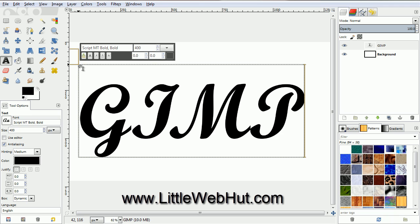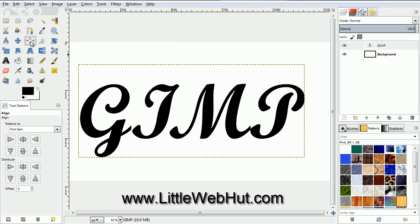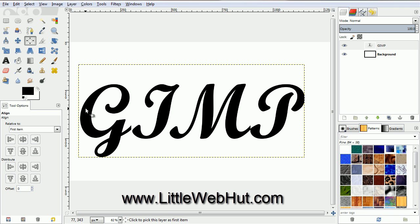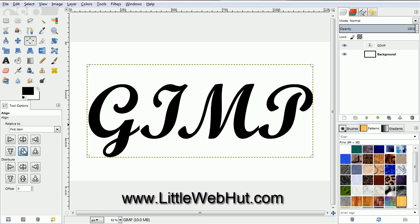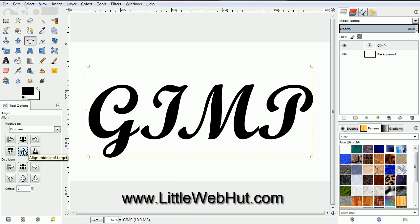Now click in the Canvas area and type your text. Then to center the text, click on the Alignment tool. Then click on the text and click this button and this button. Now the text is aligned horizontally and vertically.